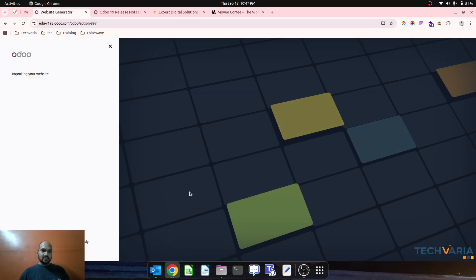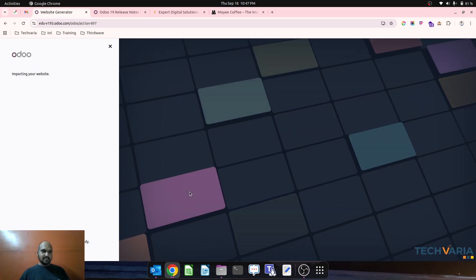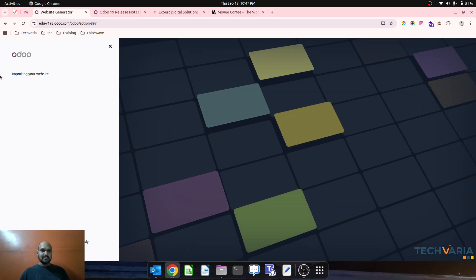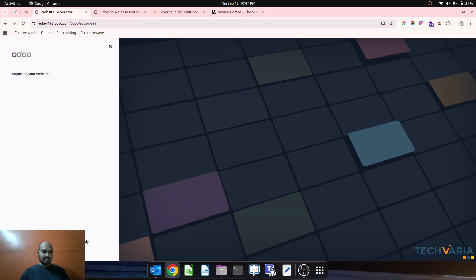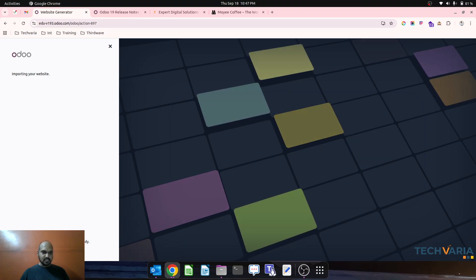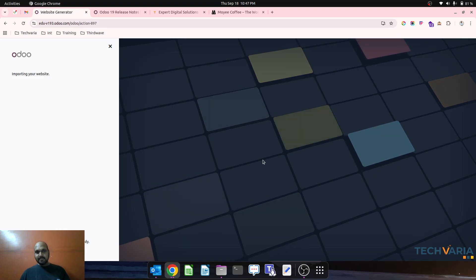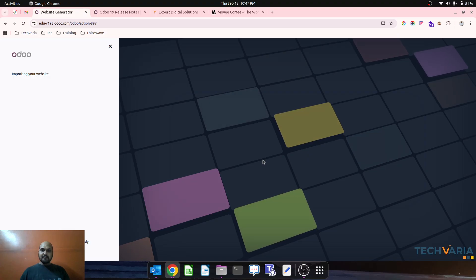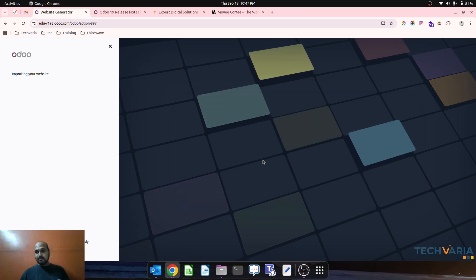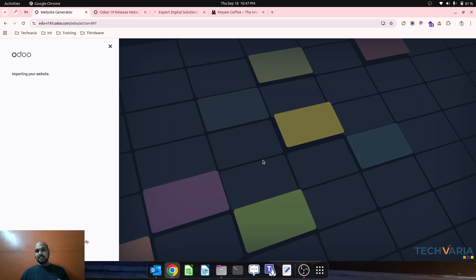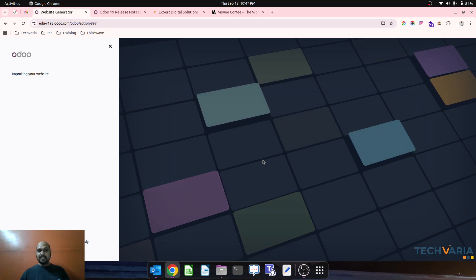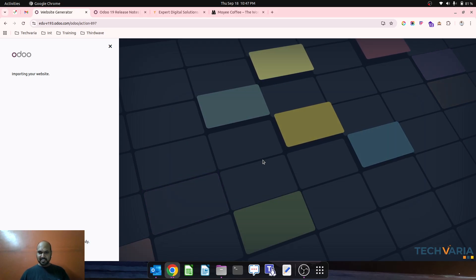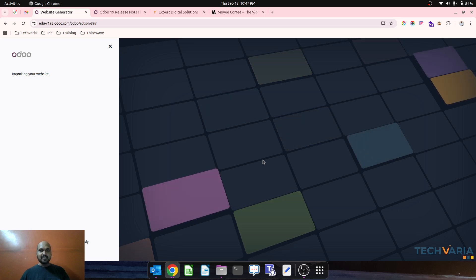Odoo is generating our website. It is putting the message importing your website and this can take a few minutes. You will be redirected once your website is ready. So let's wait for a while and see how Odoo is replicating our website into Odoo 19 import website feature.